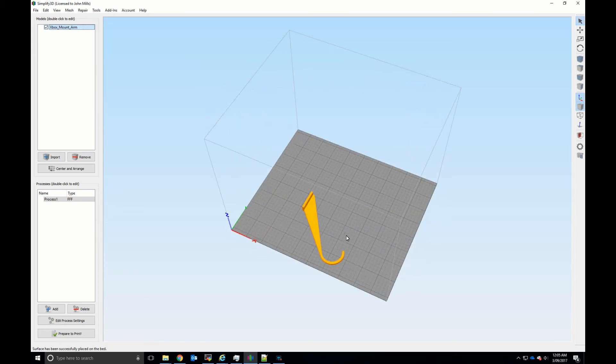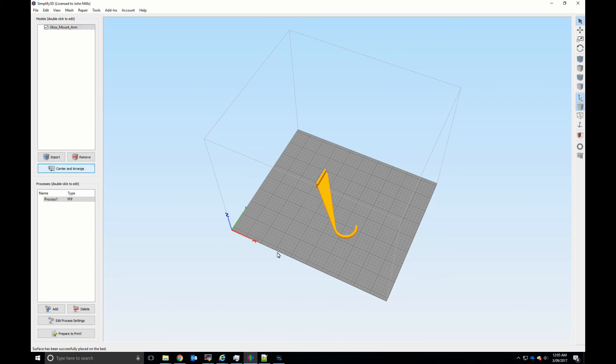Boom, there we go. I'd center it and yeah now you're ready to print.